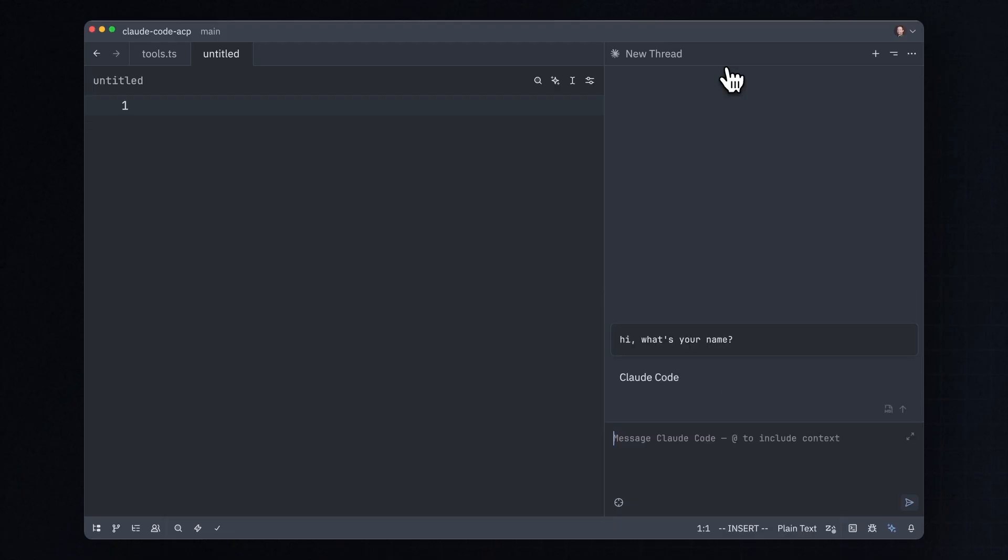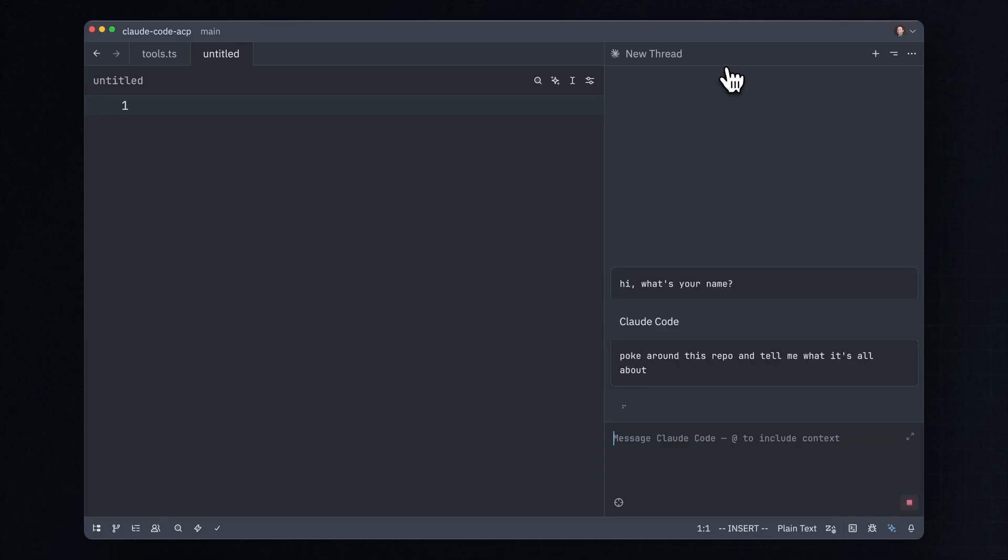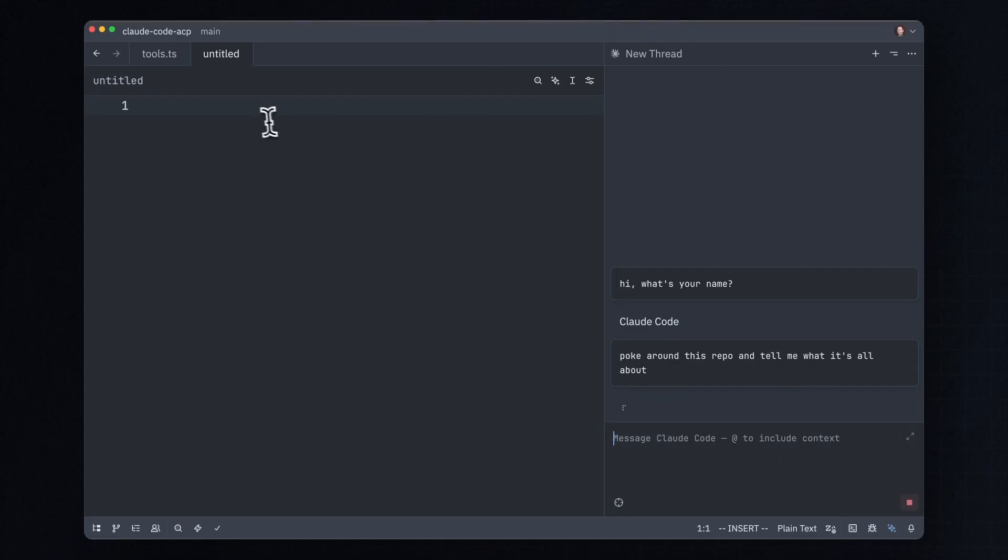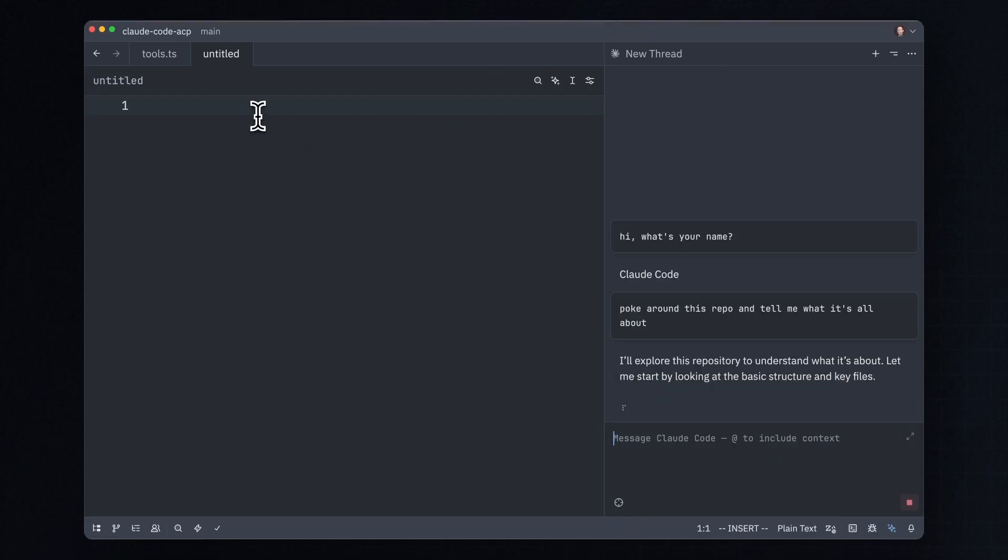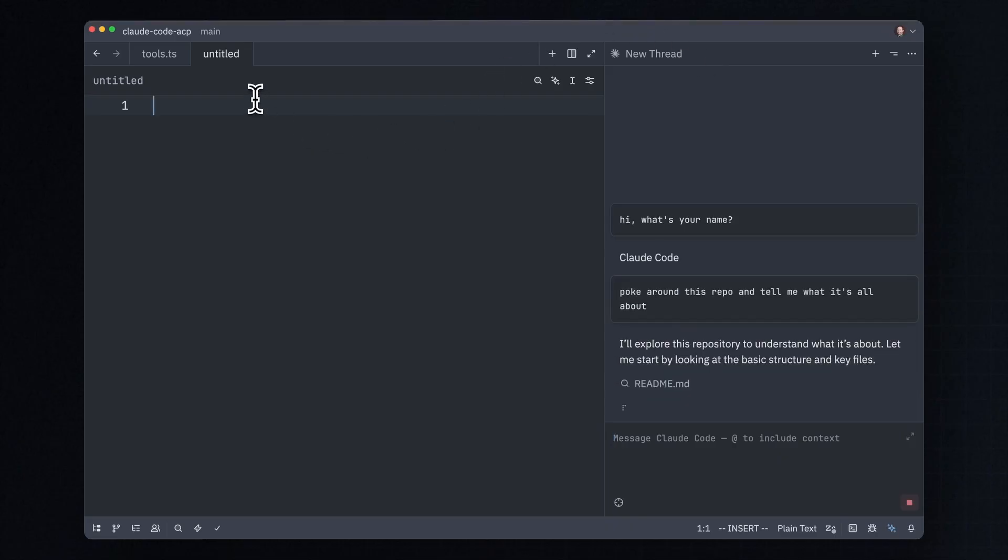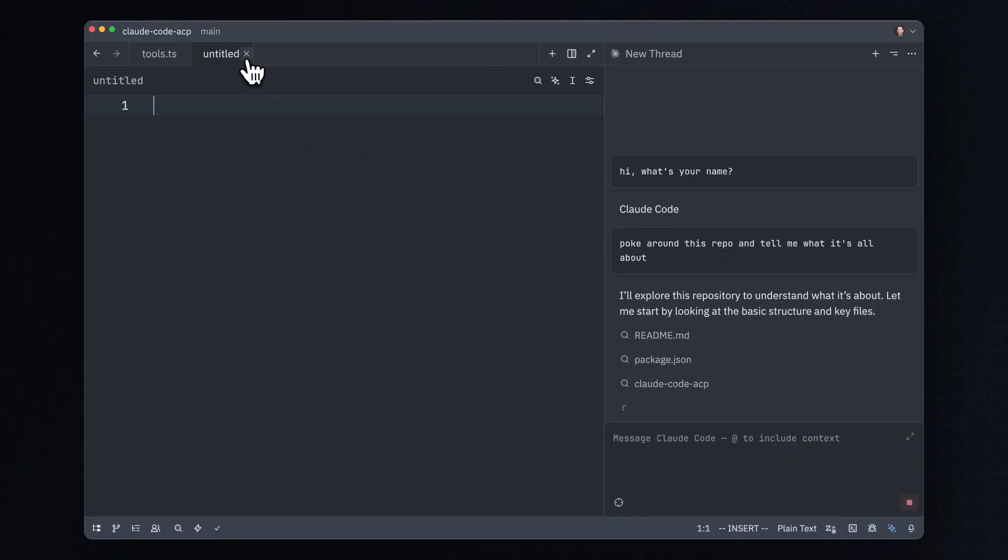I'm gonna ask it to poke around this repo. Tell me what it's all about. I didn't want to spoil the surprise, so I opened an empty buffer here, but I'm gonna close that now so we can actually see what's going on in here.